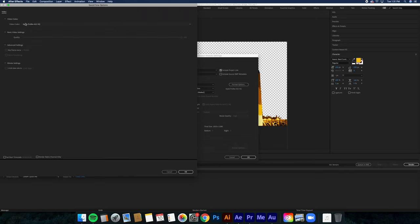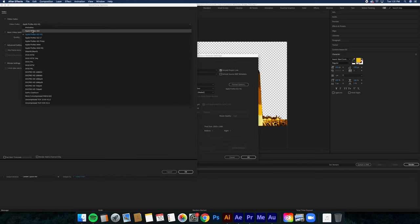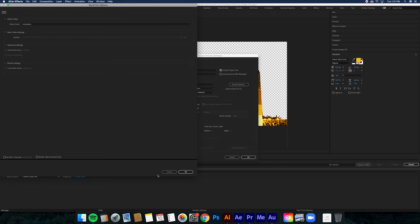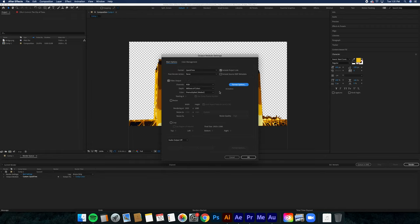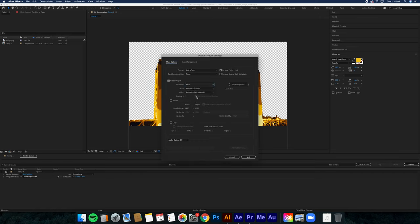You want to change the video codec to Animation, and then under Channels, you're going to change RGB to RGB plus Alpha. Now, what that's going to do is allow you to have the assets in the foreground plus an alpha channel behind it.